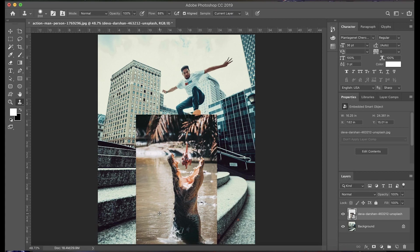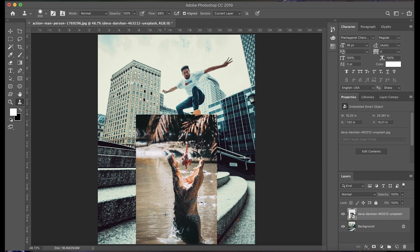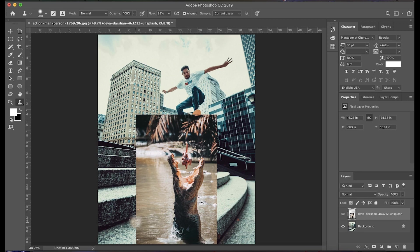So in this case, we want the water right here. So we'll go ahead and select this area, just option and click. And now we can go ahead and brush over here and extend the water.